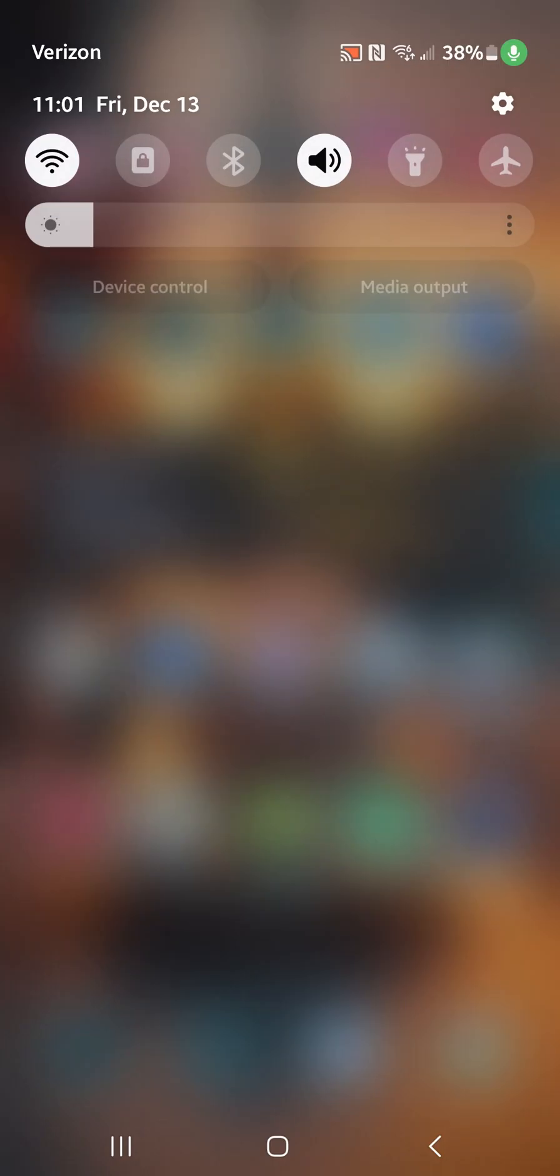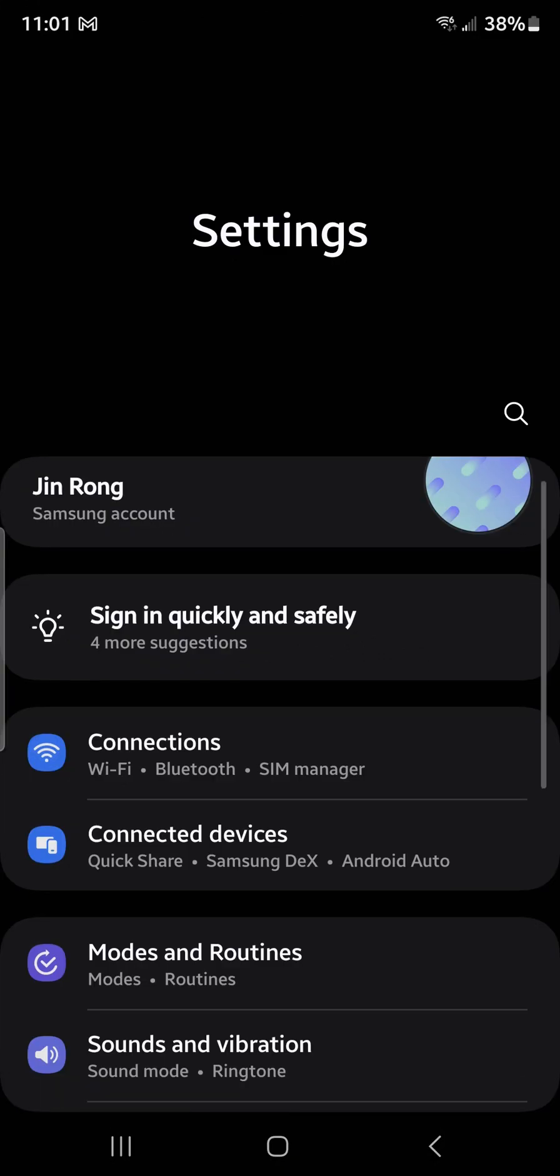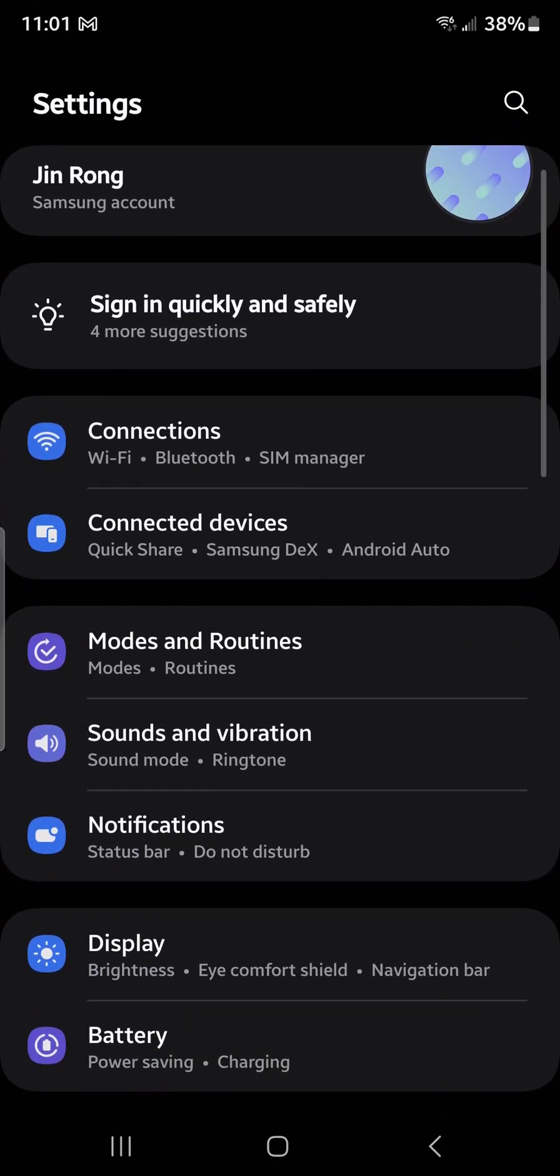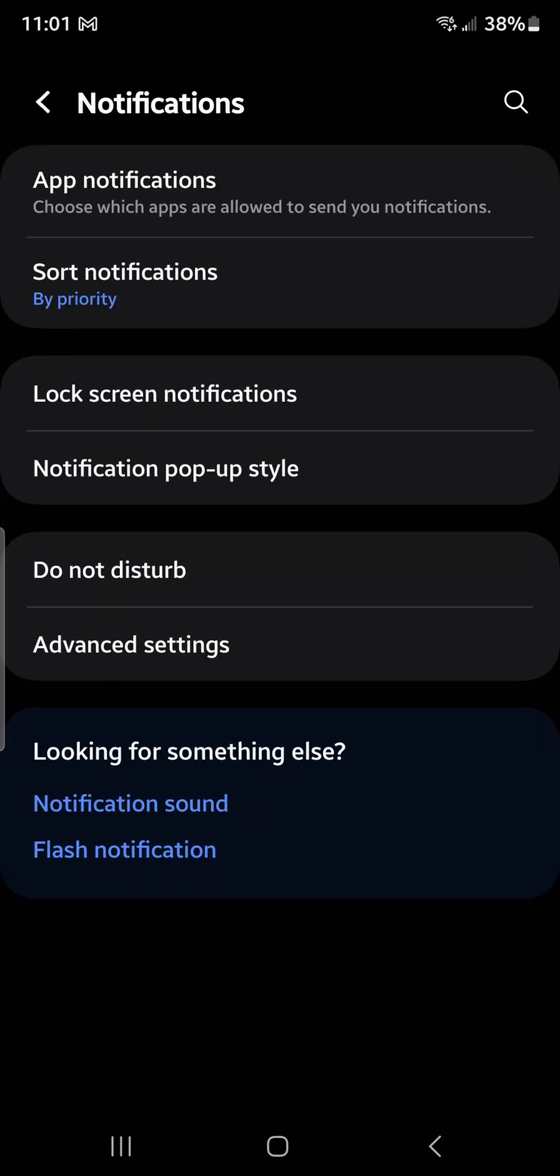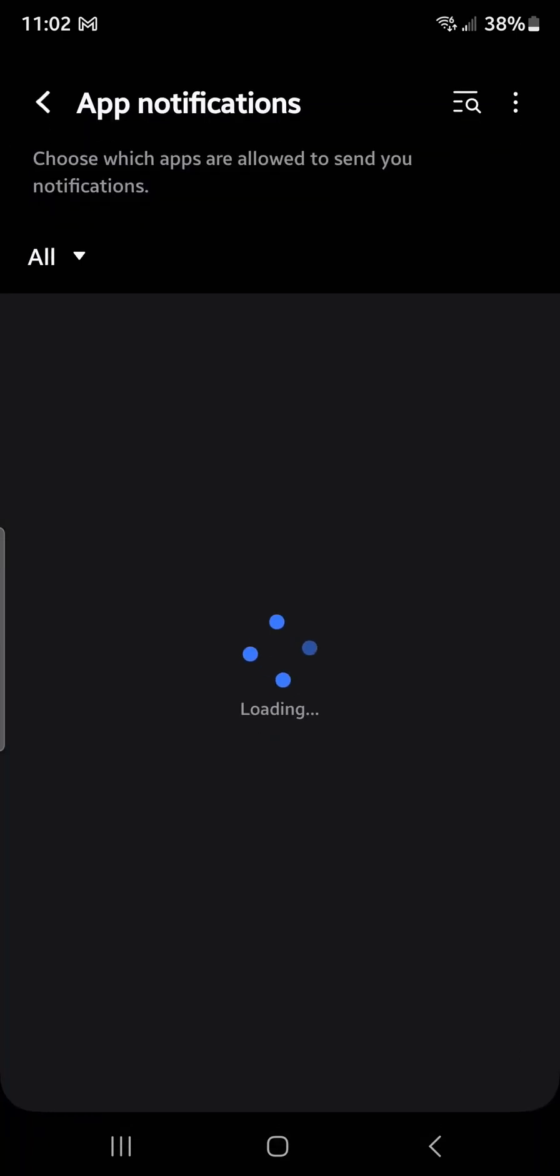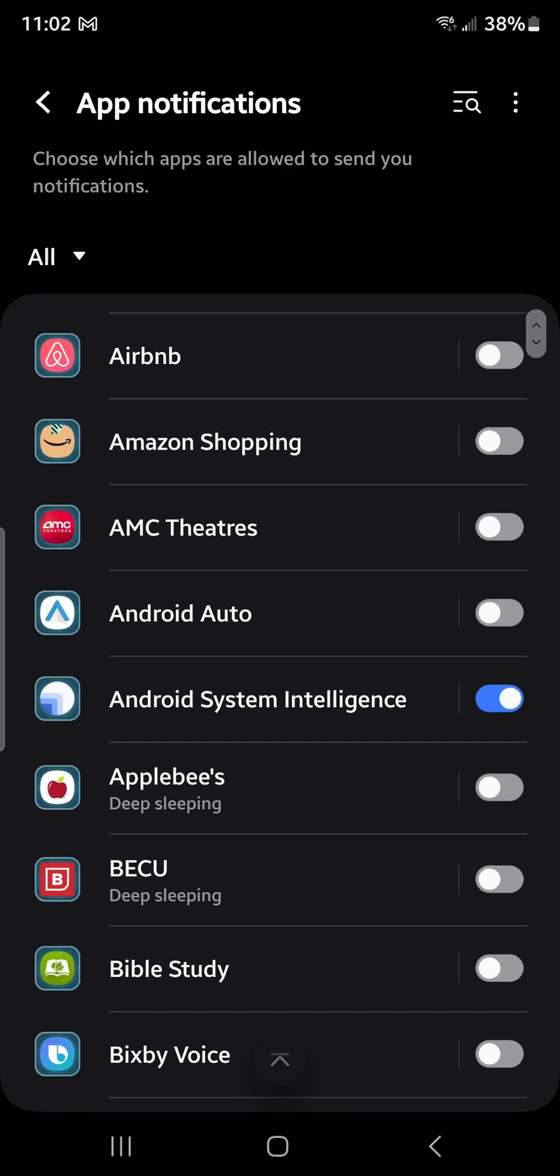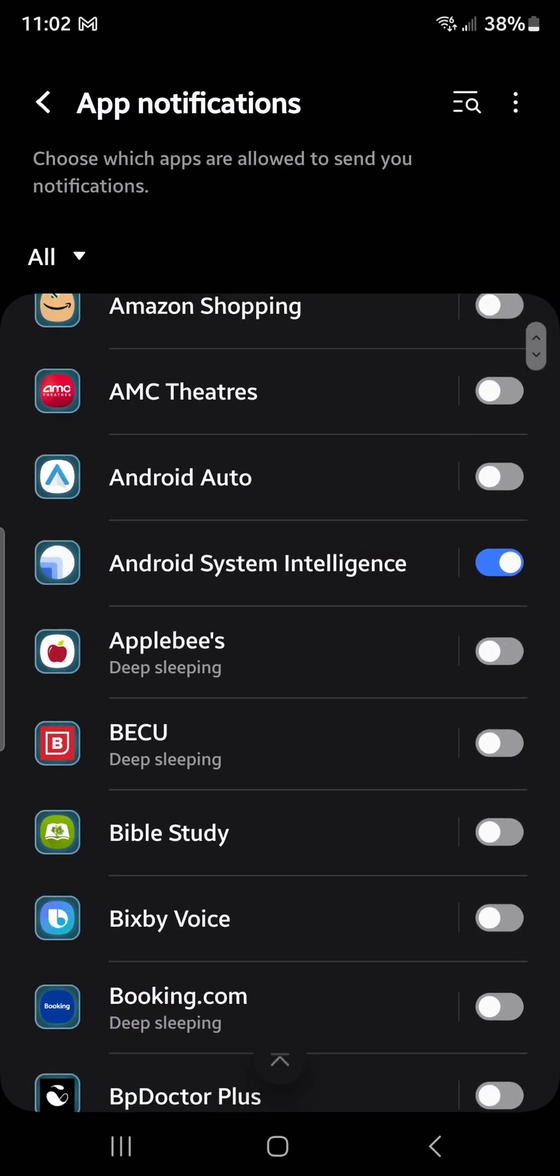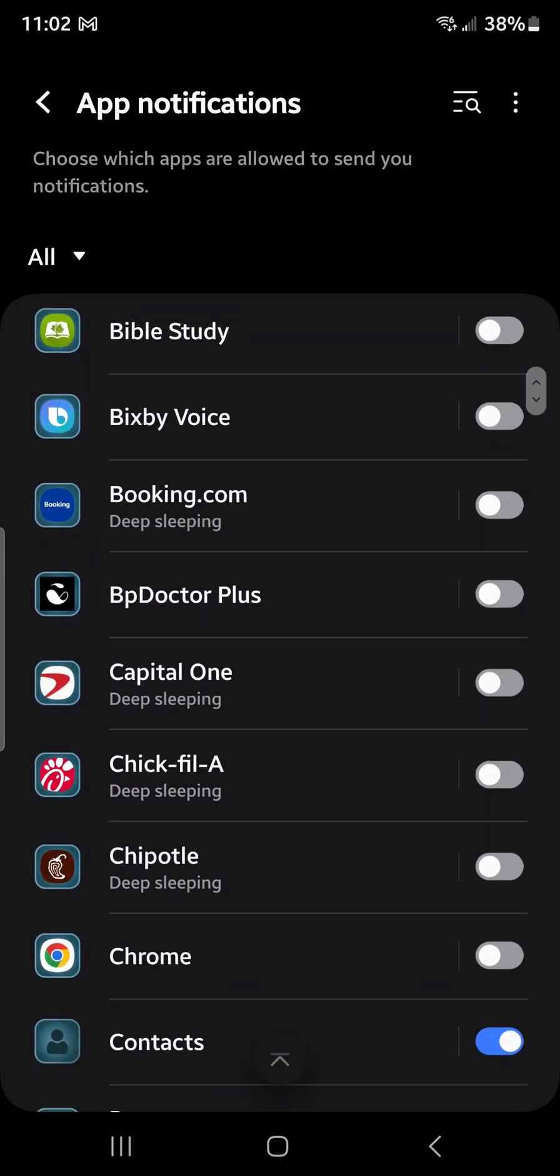Let me show you. When you go to Settings, under Notifications, App Notifications, this is where you can find all the apps you can switch on and off.